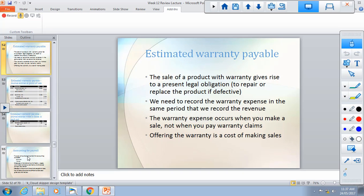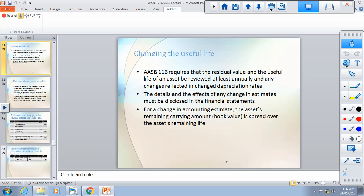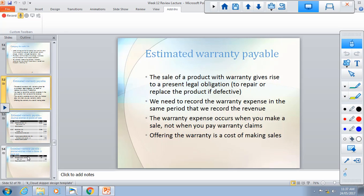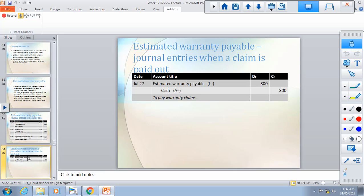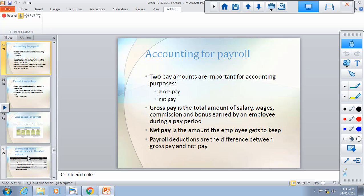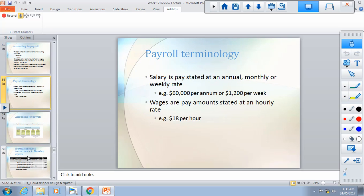Warranty is also very important and comes under current liabilities alongside payroll. You need to calculate estimated warranty payable, how much actual warranty was paid, and what amount to report in the income statement versus the balance sheet. Payroll is equally important. Question four likely has two parts — one for warranty and one for payroll.